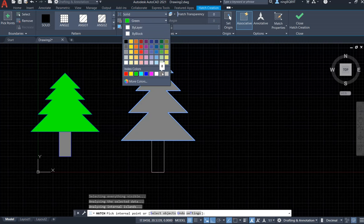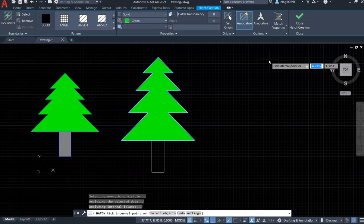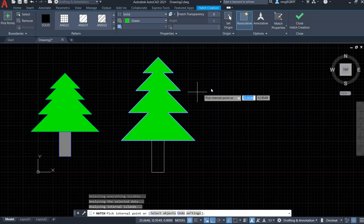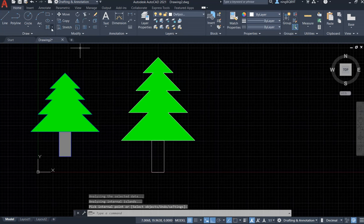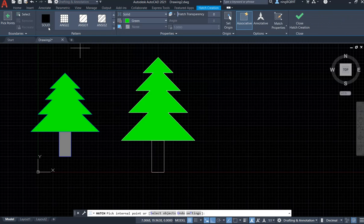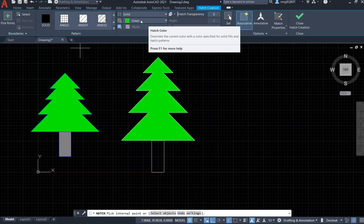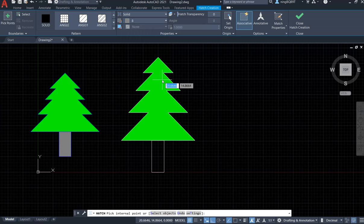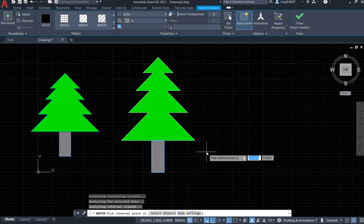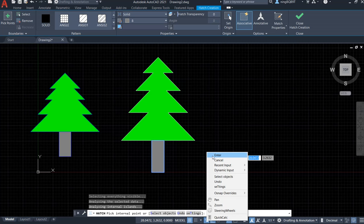Let's go to the gray color. Activate the Hatch tool again. Select Solid and change the color from green to gray. Put the cursor inside the trunk area — you can see it's going to be filled. Right-click and Enter to confirm. The trunk is now filled with gray and the tree is filled with green.